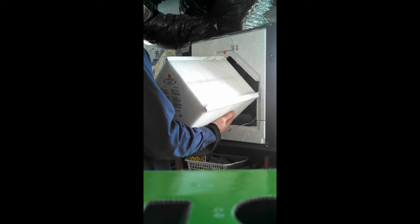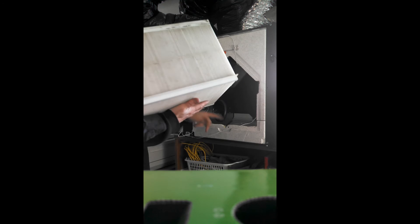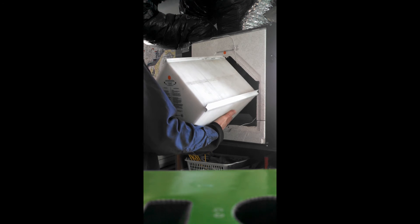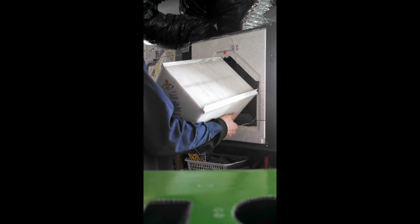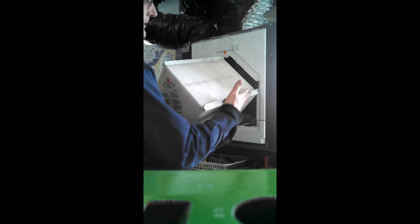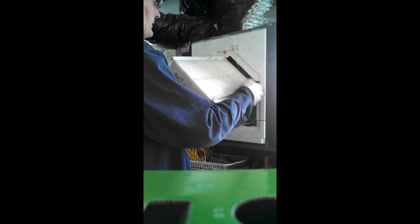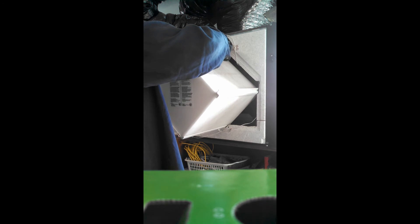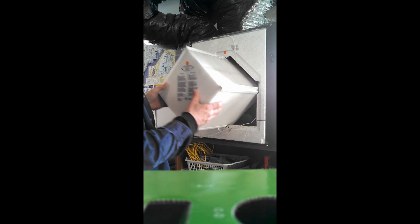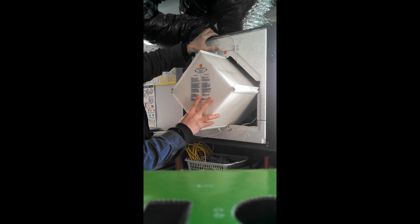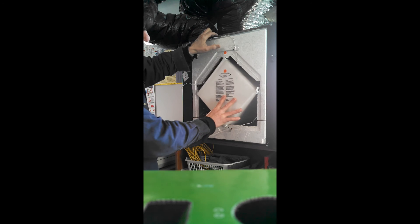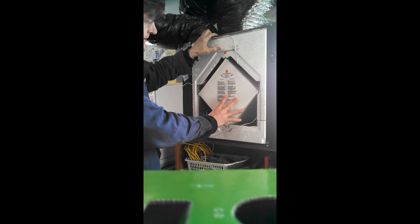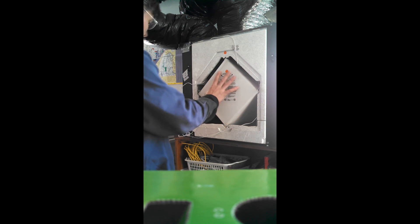So you're just going to set it in the bottom here. Line up the two sides. Make sure the gasket doesn't get ripped off. Have it nice and level. And if you have it in right, it'll just slide right in nice and easy.